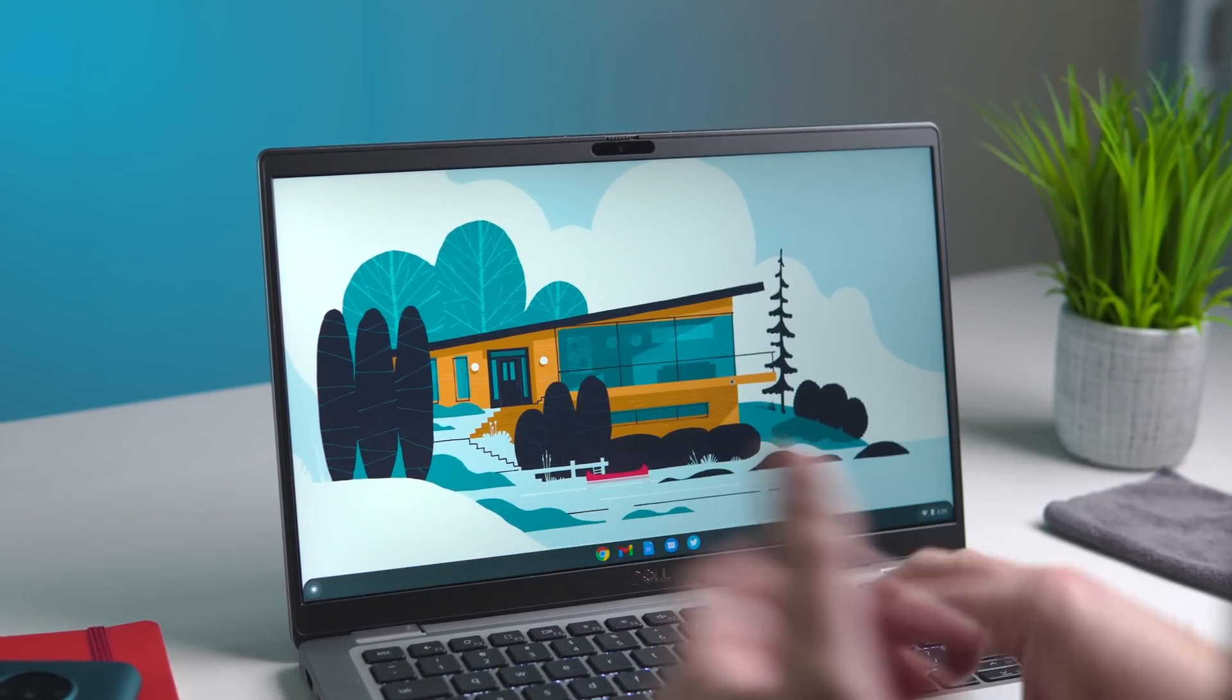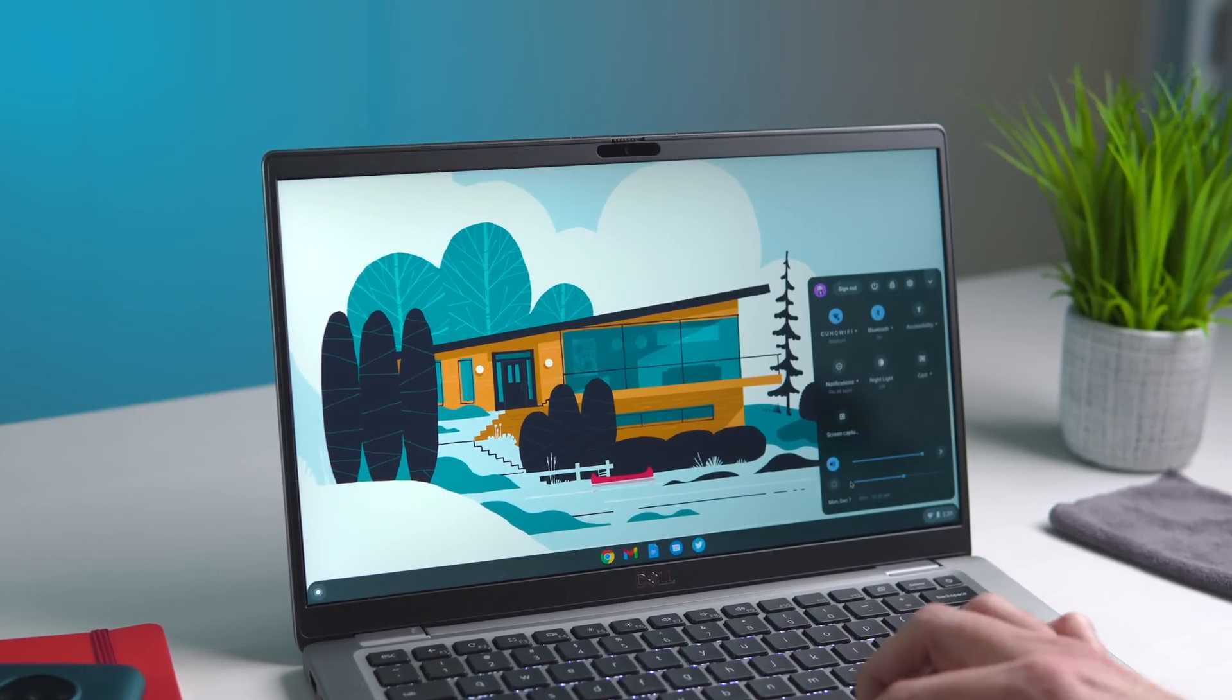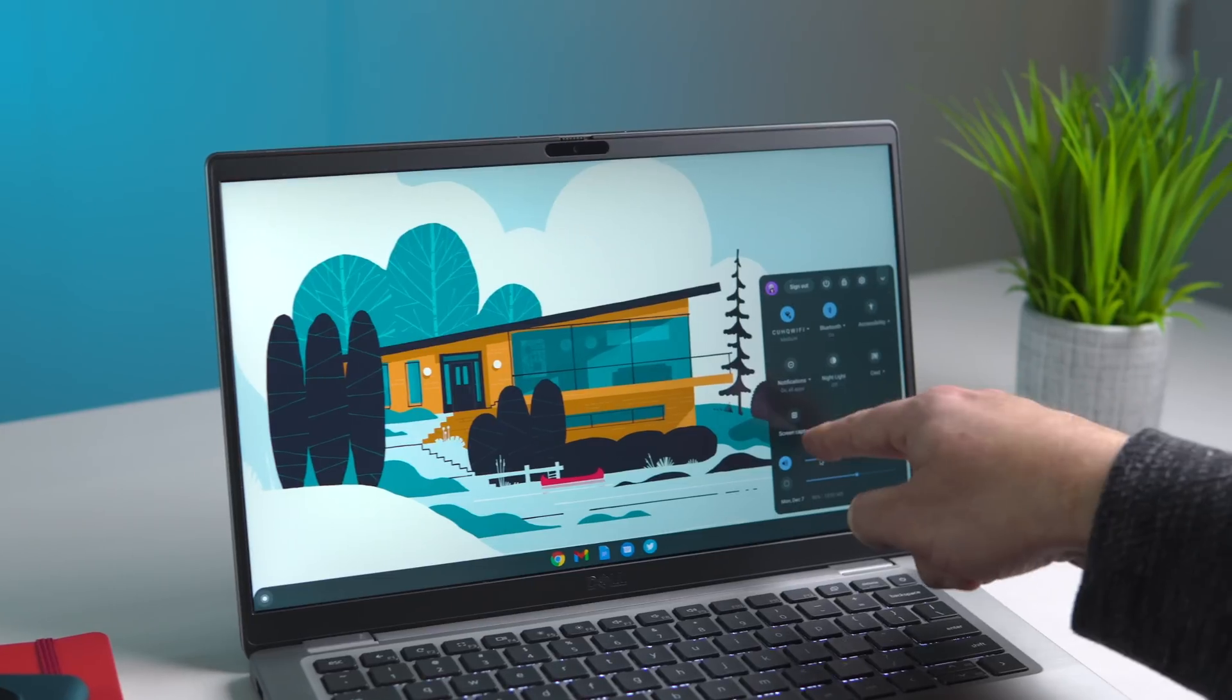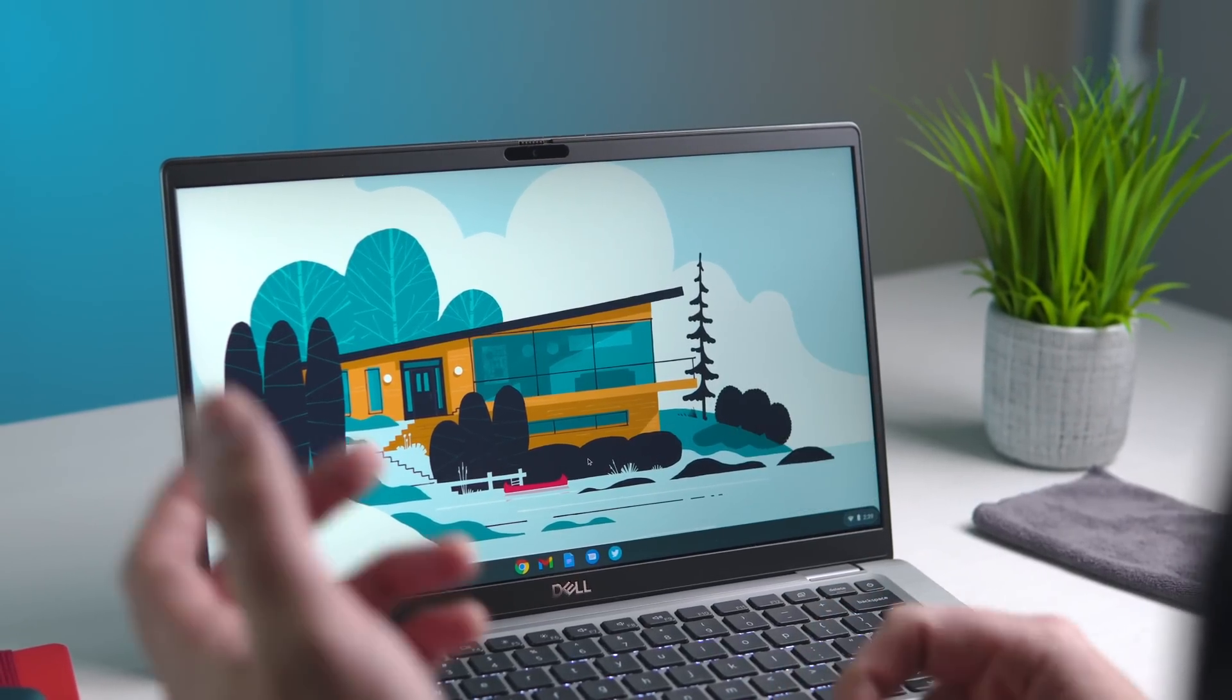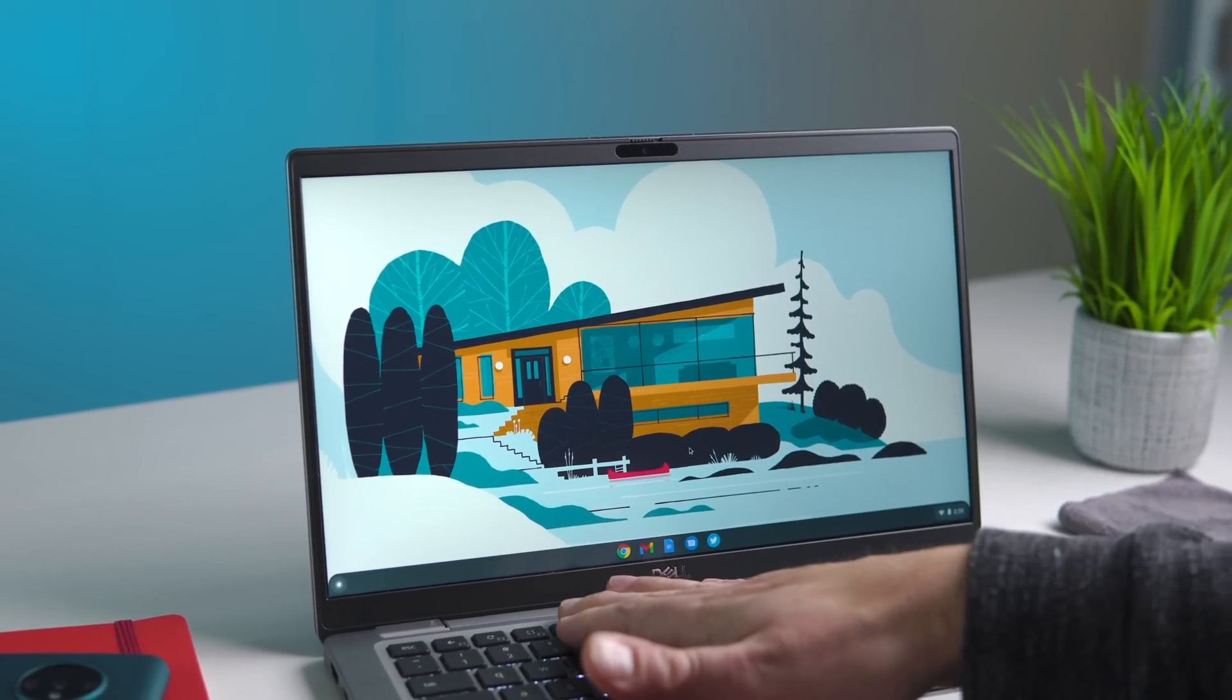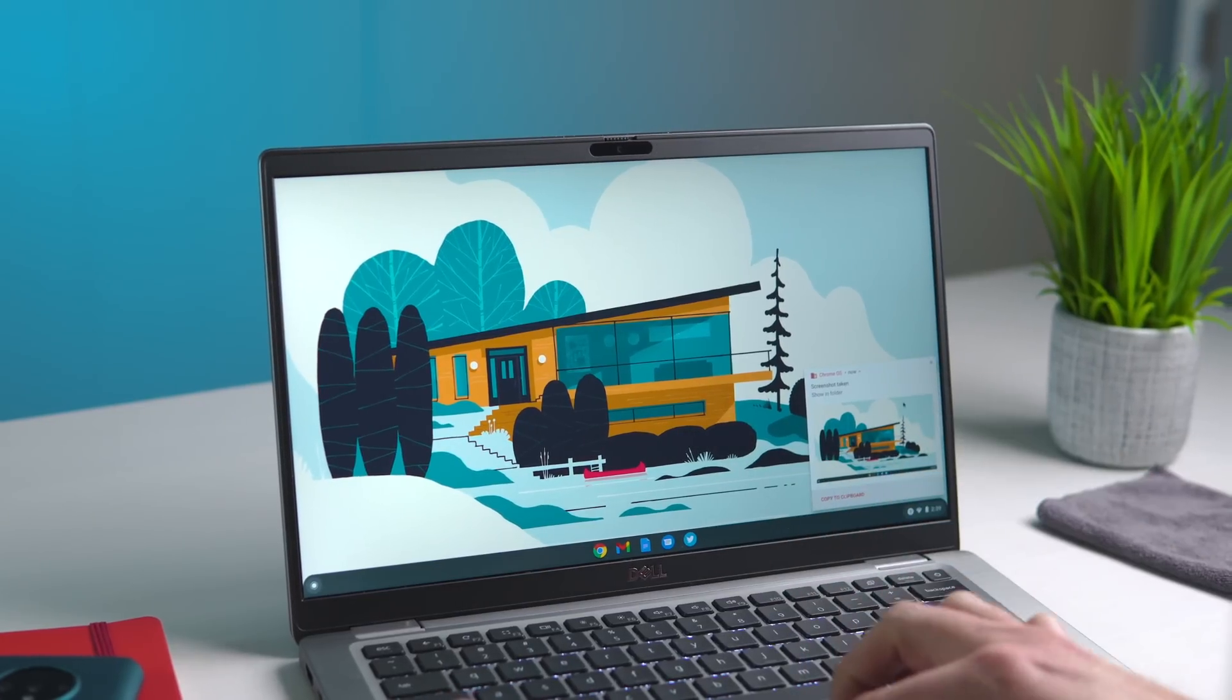Basically, once you've enabled the flag, you have a couple of different ways you can invoke this new screen capture. It's right here in your main tray. Or the old shortcut that would give you the old screen capture, so control and overview mode, that just does the old screen capture UI.